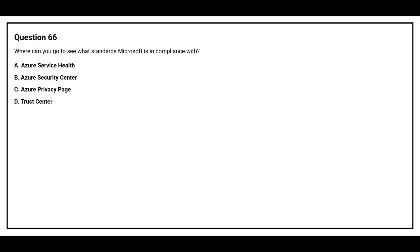Question number 66: Where can you go to see what standards Microsoft is in compliance with? Option A: Azure Service Health. Option B: Azure Security Center. Option C: Azure Privacy Page. Option D: Trust Center.